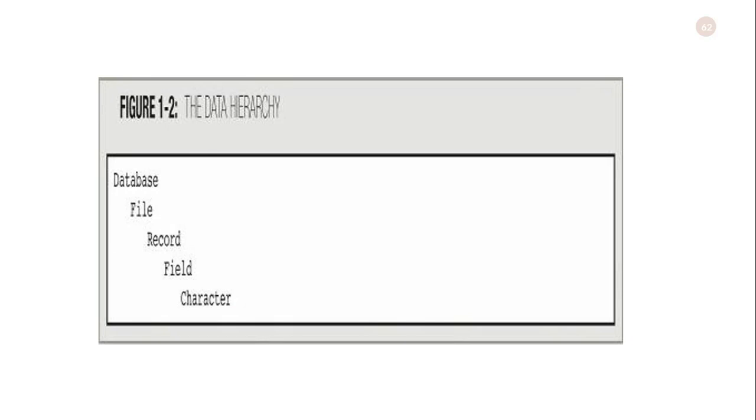Here you can see the hierarchy of data. At the top of this hierarchy is the database. The database consists of files, the file has records, a record consists of fields, and a field consists of characters.